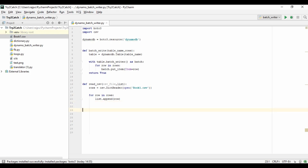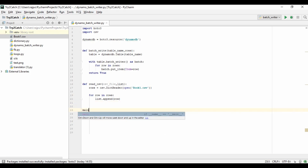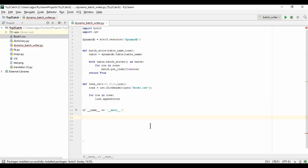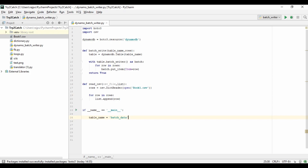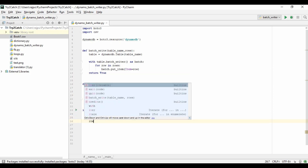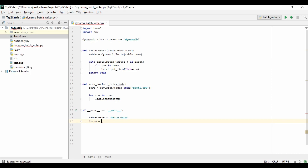Now we have the main section. Here I need to create two variables: one for table_name, which I'm setting to batch_data, and one called items, which I'm setting to an empty list.